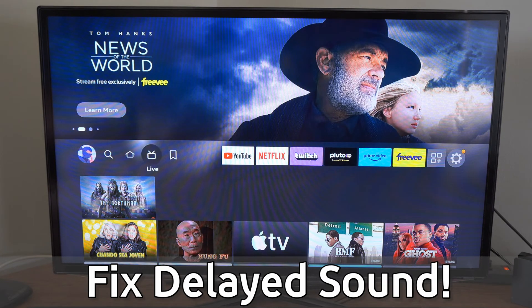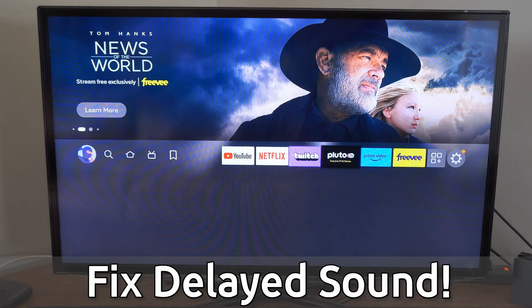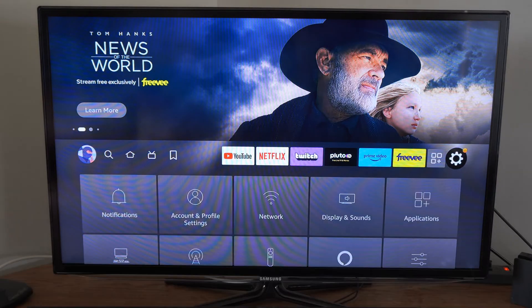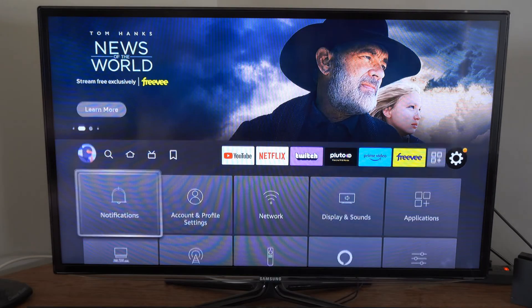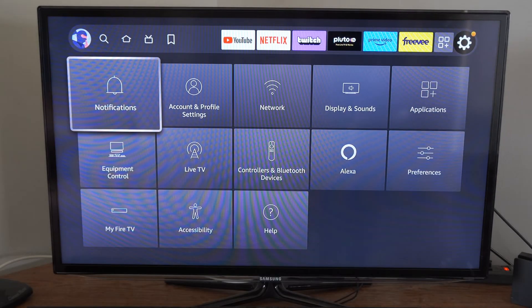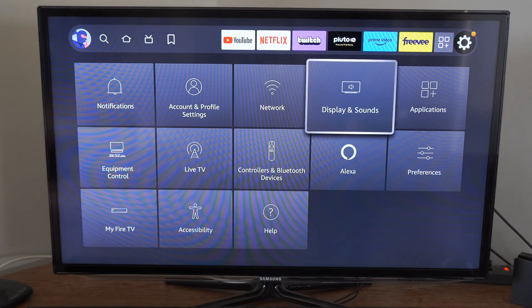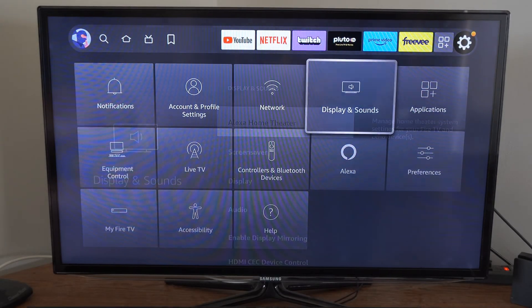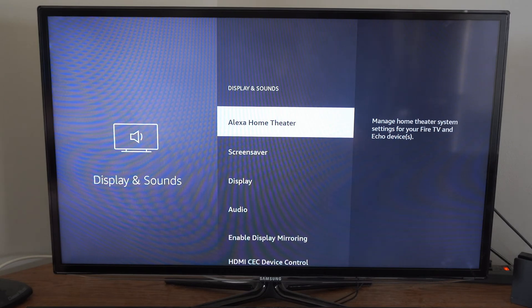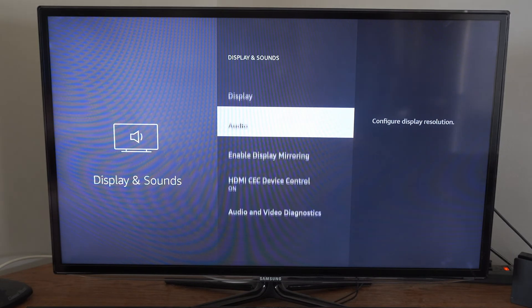So let's go over to settings, then go down and we want to go to Display and Sounds. Select this and then go down to Audio.